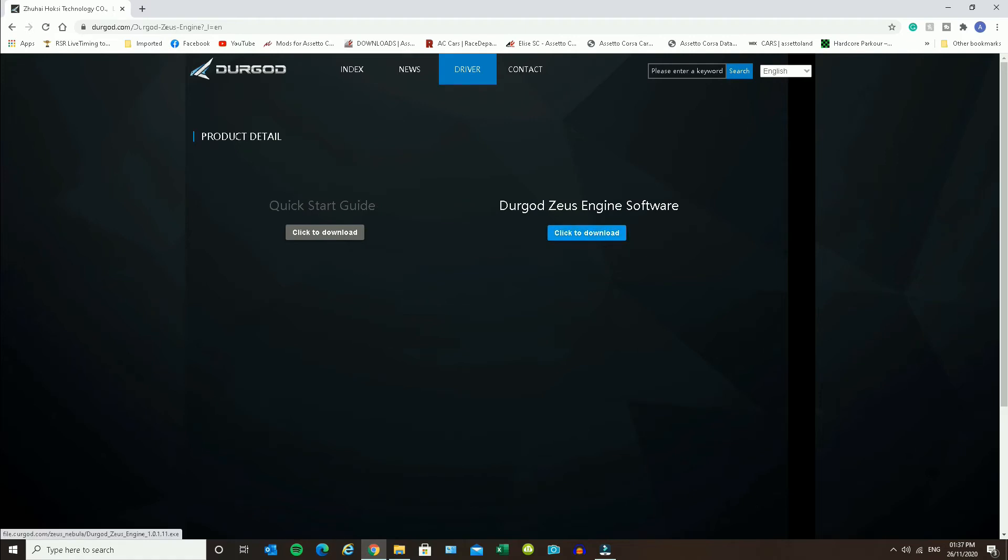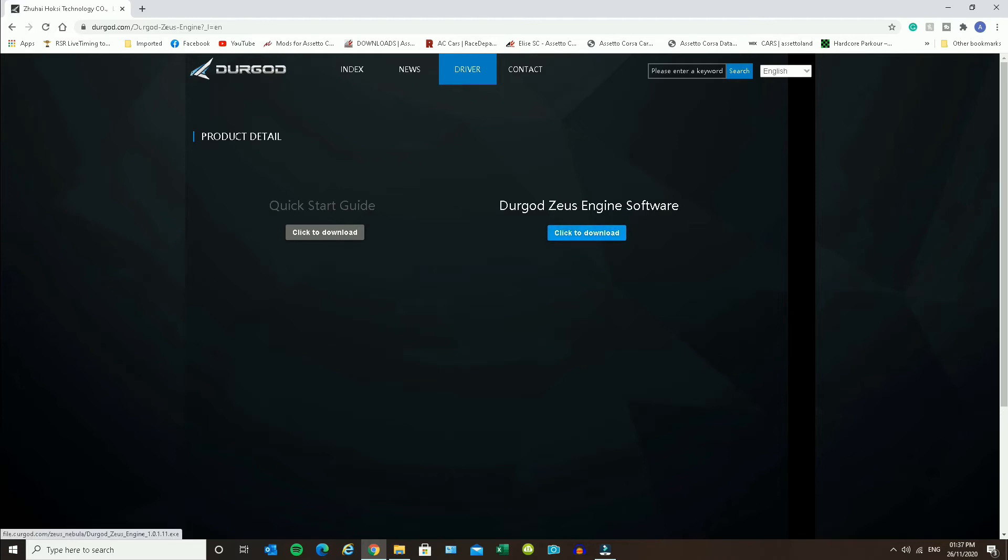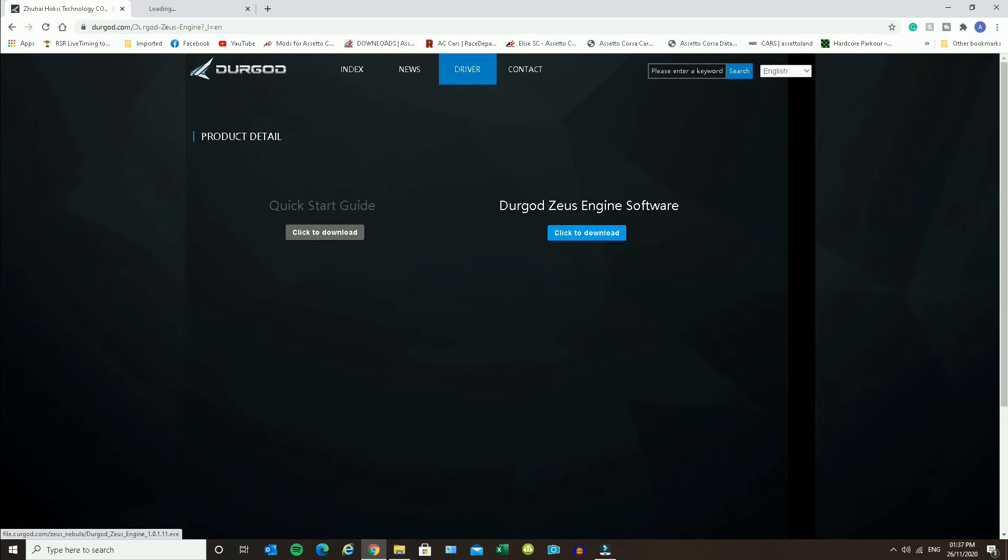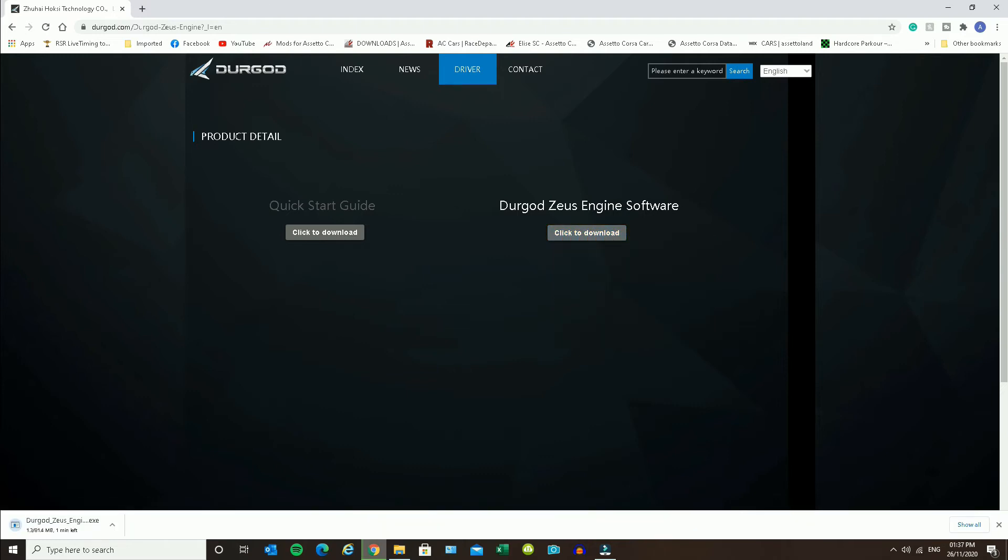Now you can see it says click to download. You'll see when I click right now, absolutely nothing happens. So the way around this problem is if you right click and go open in a new tab. You'll notice that in the bottom left hand corner it is now starting to download.